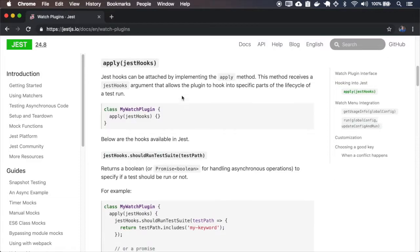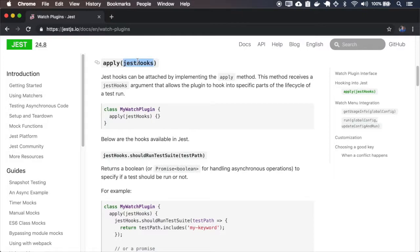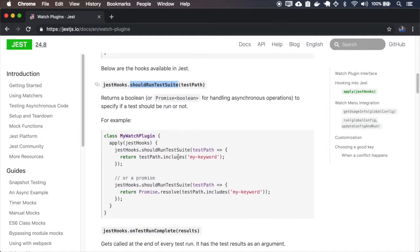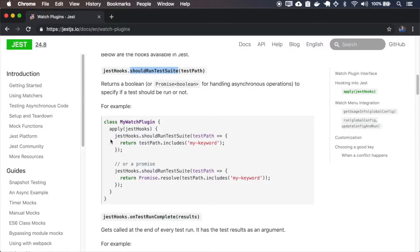So first it shows how to use the apply with the JEST hooks. And inside the JEST hooks we can attach the should run test suite that depending on the return it will allow the test to be run or not. So let me copy those two.